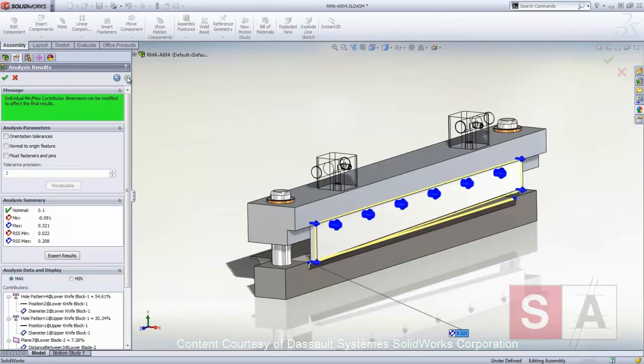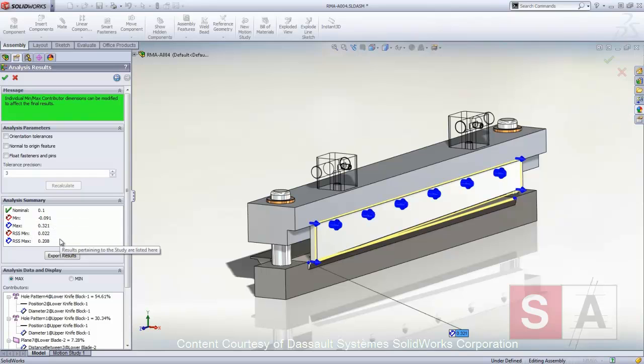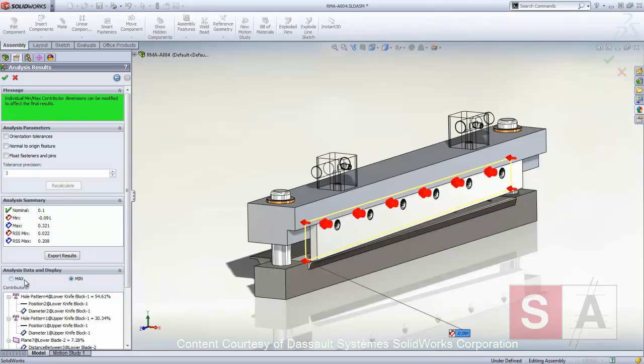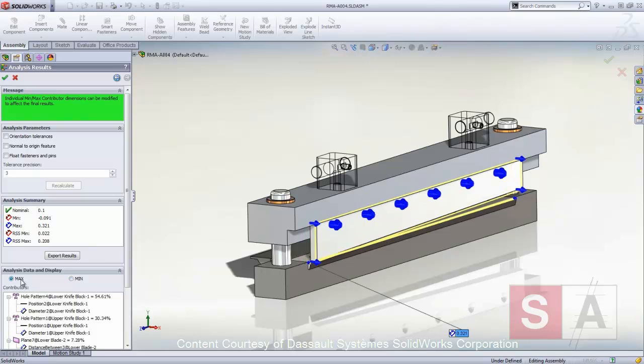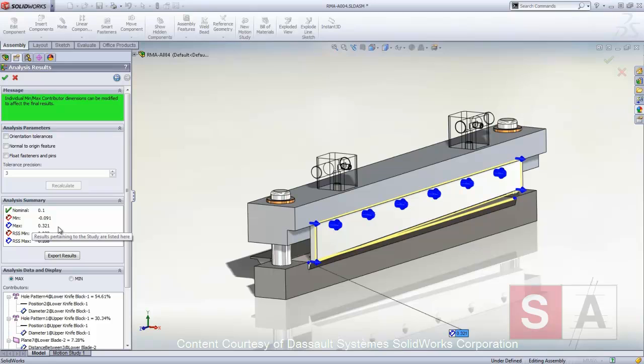In the analysis results, we are presented with the nominal measurement, the worst-case minimum and maximum, as well as the RSS, or root sum squared, min and max. For this example, to maintain proper cutting performance, we need the gap to be between 0 and 0.25 millimeters.